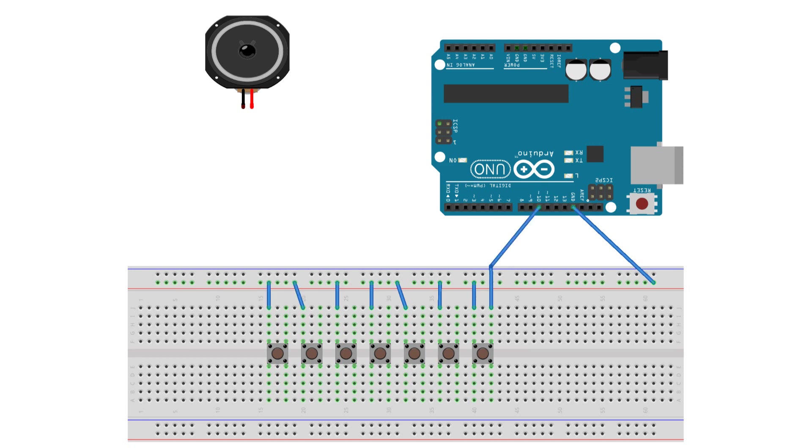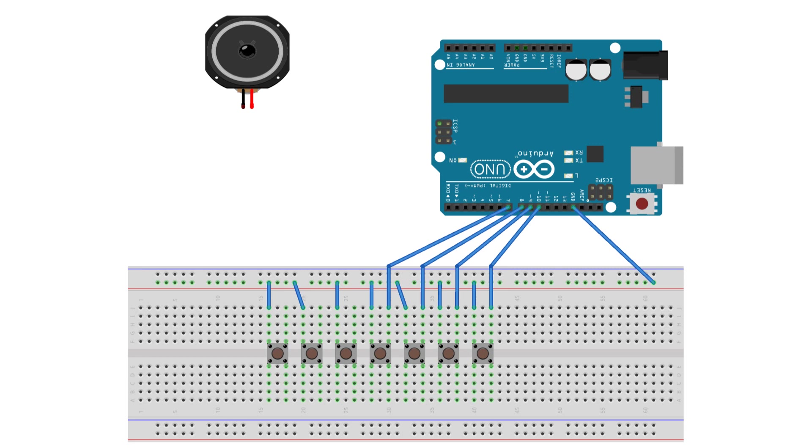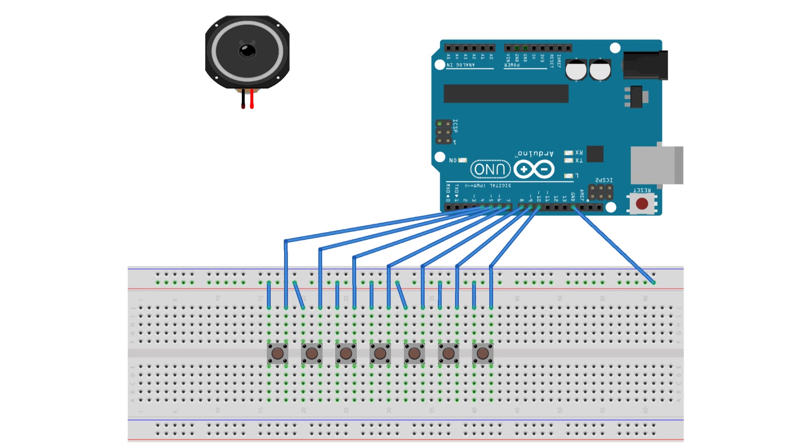Use pin 10 from the Arduino and connect to one of the push buttons. Use pin 9, pin 8, pin 7, pin 6, pin 5, and pin 4 from the Arduino, connecting each to one of the push buttons.